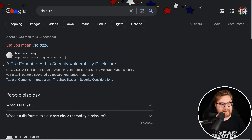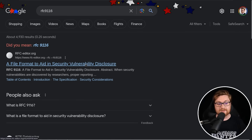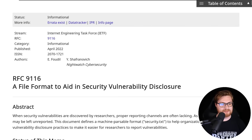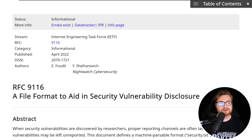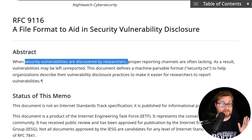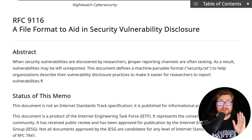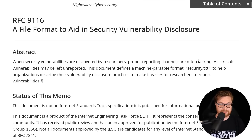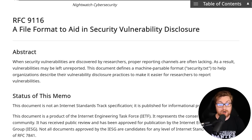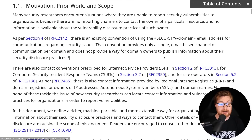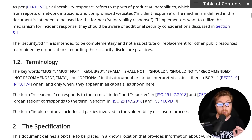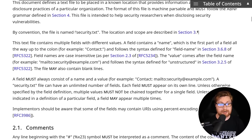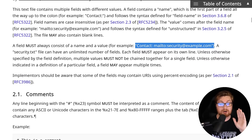Here's a file format to aid in security vulnerability disclosure — this is the RFC. RFC is the acronym for Request for Comments. Here is a literal standard put together for how security vulnerabilities, when they're discovered by researchers like you and me, or any cybersecurity practitioners, can be reported when there aren't well-known or easily recognizable reporting channels. So let's find some common ground and define a security.txt file. That's all it is.